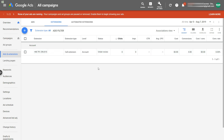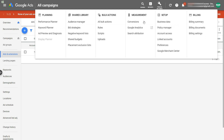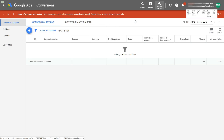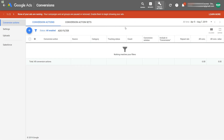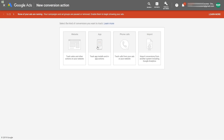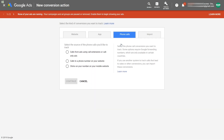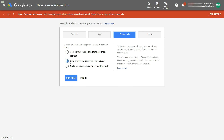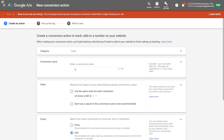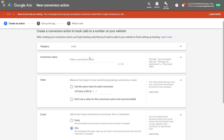Now let's create a website phone call conversion. Go to Tools and Settings, then Conversions under the Measurement section. There's nothing here on this account, so let's create a conversion. Choose Phone Calls, and what you want to select is the second option: calls to a phone number on your website. Select this and hit Continue.